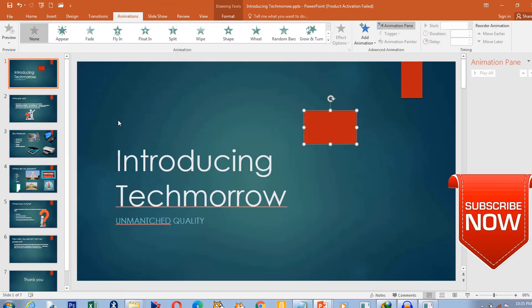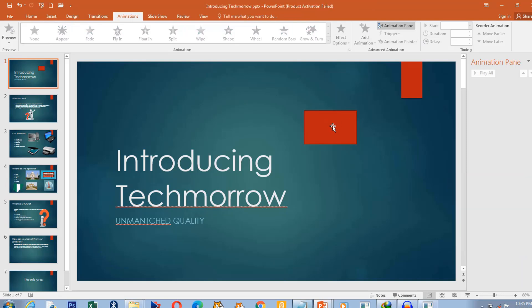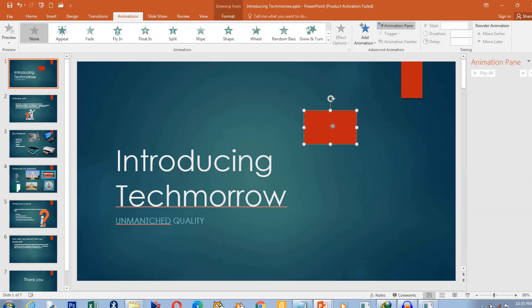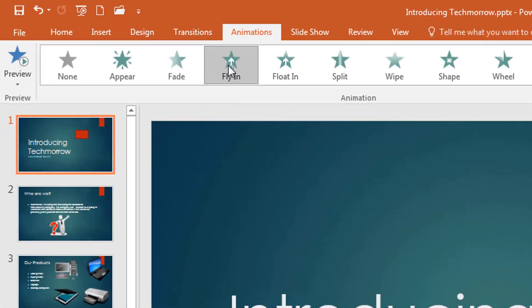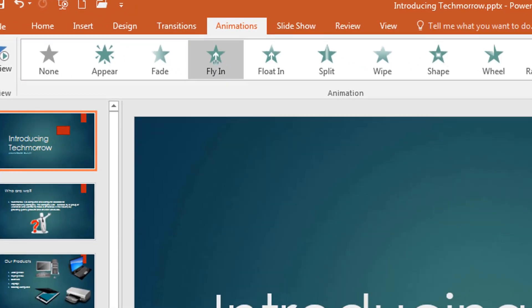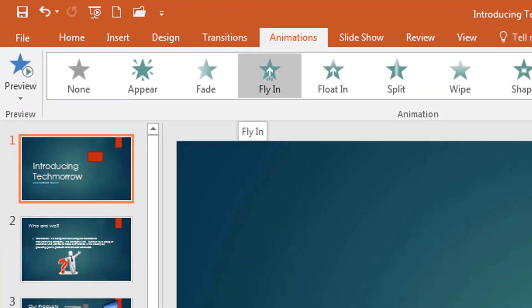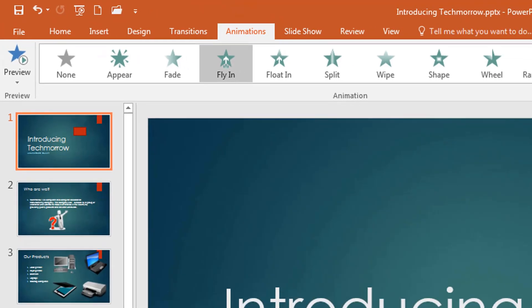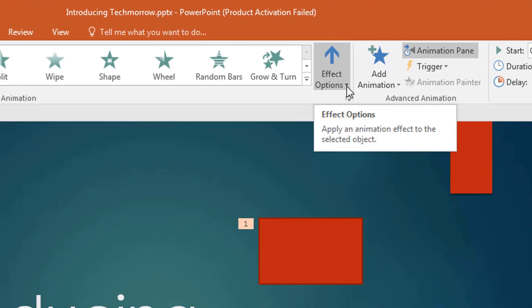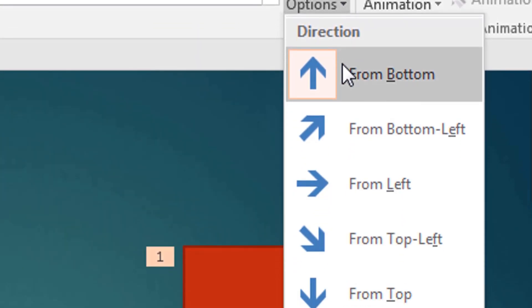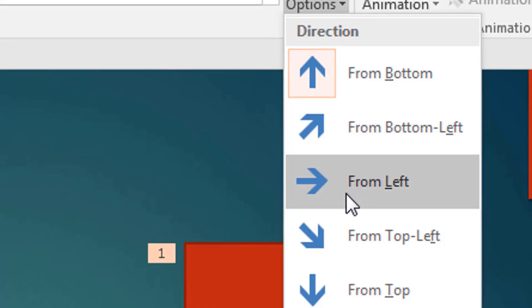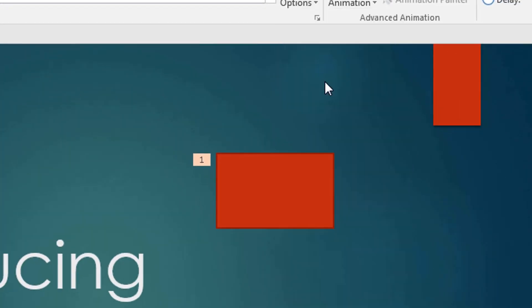Now the first one is fly in, or entrance. I want this object to be introduced onto the presentation. So I select it, go to Animation, and I want it to fly in — I click on fly in. You see that a number has been attached to it, meaning one animation effect has been applied to this box. There is also Effect Options. We have chosen the fly in effect, so we go to Effect Options and decide where it is to fly in from — is it from the left or right?